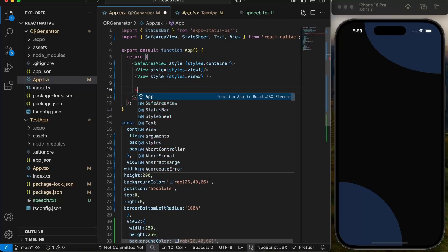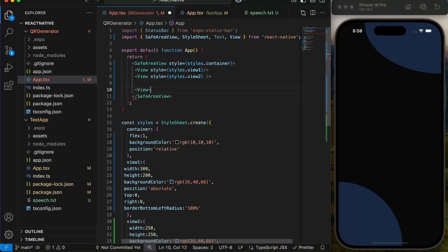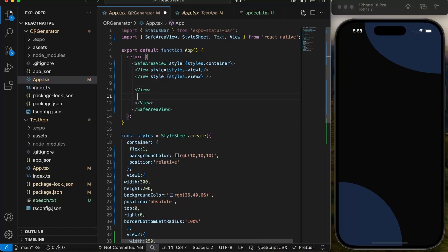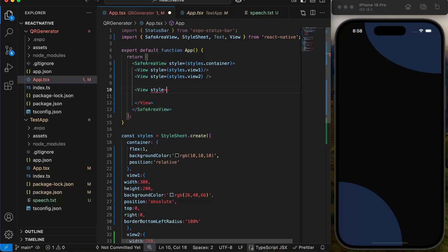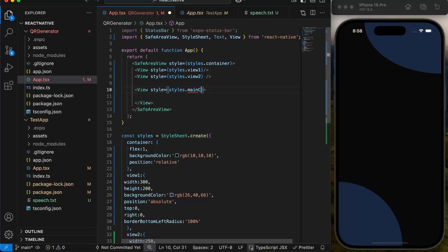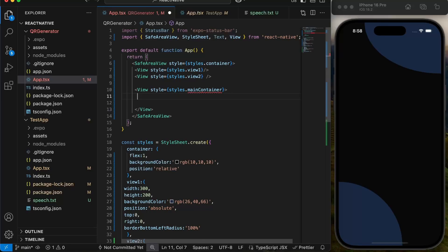Now we will start building the main div which will contain heading text, user input, button, and QR code. We will create a view with style main container. Inside this view we will give our heading text and then give style font size 54 and color white to the text.